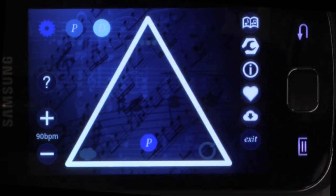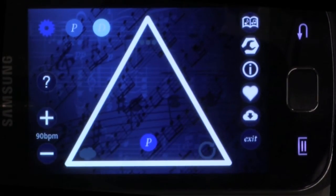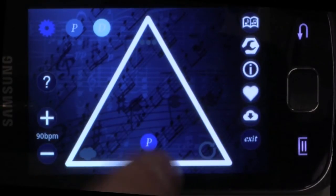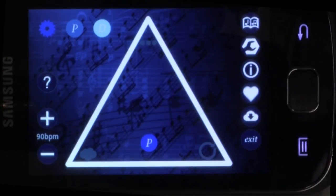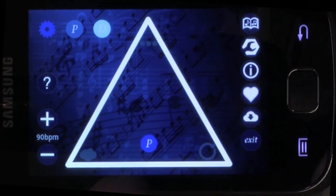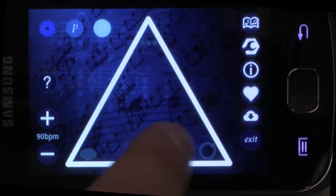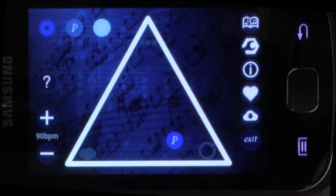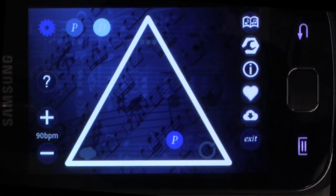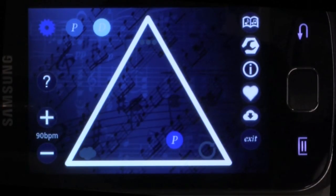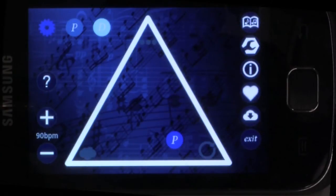By placing the token somewhere in between, we create melodies that have some structure but are not completely random. For instance, here we have a melody that will have some predictability, but is not completely predictable.